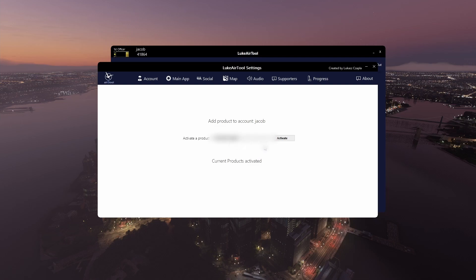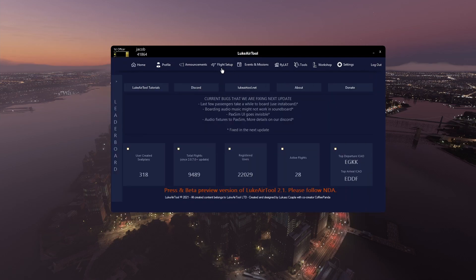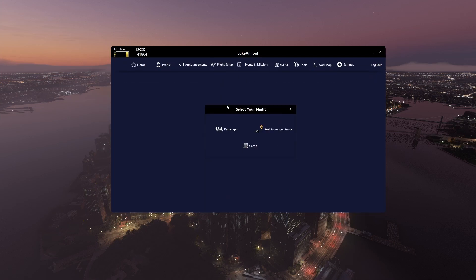All you have to do is click activate and if it worked and it was a good code, you get a message here that says audio plus activated. That's it. Now when you go into flight setup...